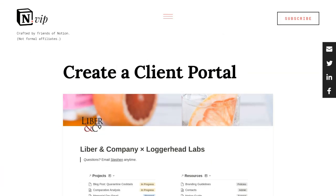And to complement this video, there's a text post on Notion VIP that offers a step-by-step guide to some of the practices that we'll be exploring today. That will be linked within the description of this video on YouTube.